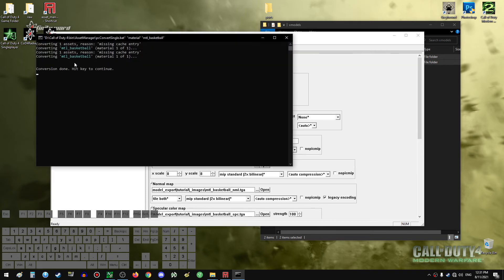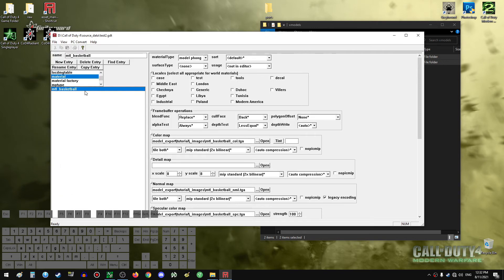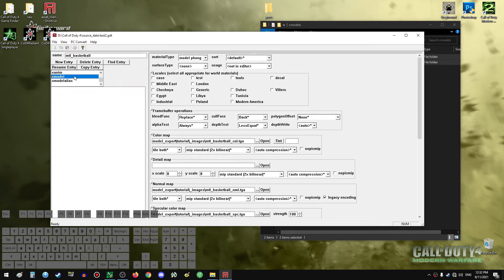Press the convert button — our material is now imported and our textures are added to the game. We are now ready to port the model itself. Finally — I'll scroll down to XModel.